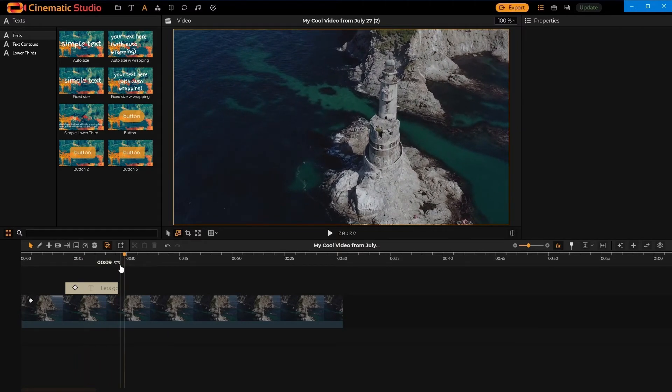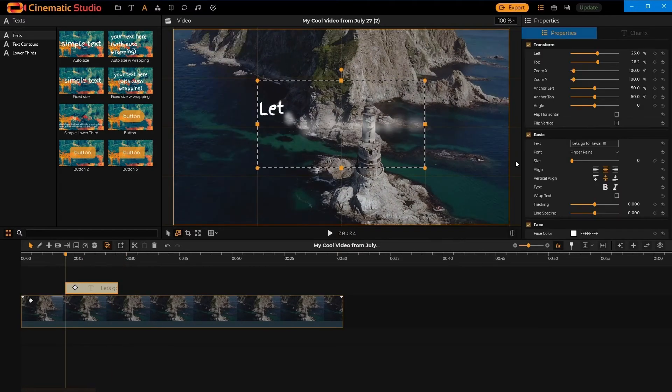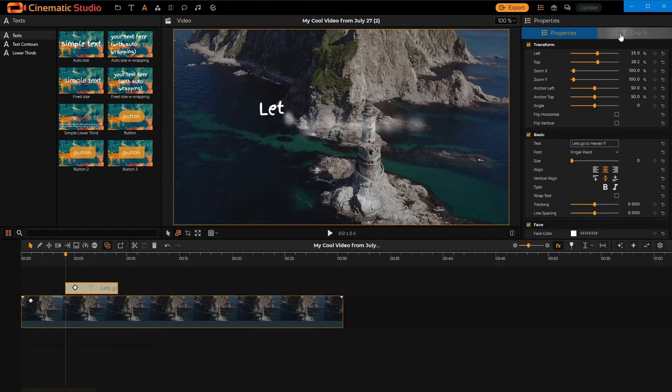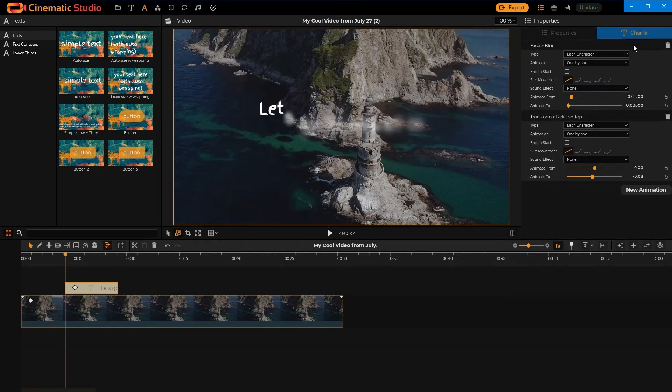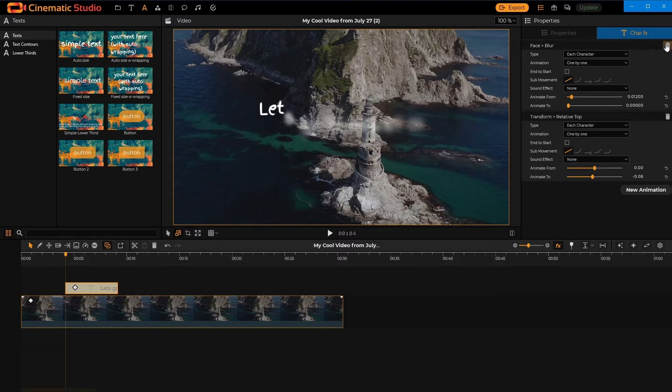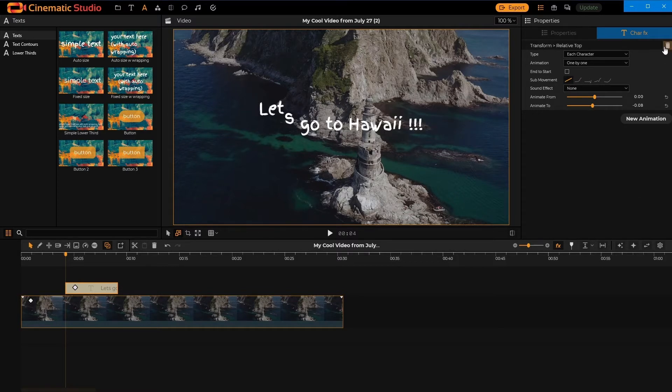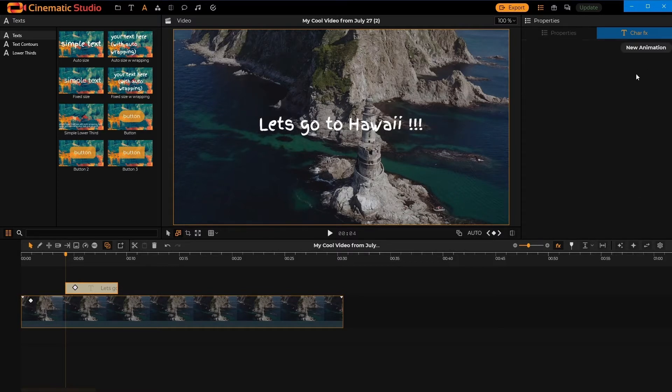Cool. All right. You've noticed that the animations were character-by-character. Let's do something else.